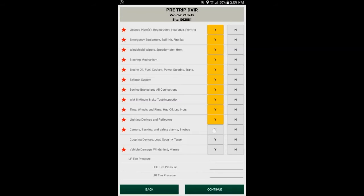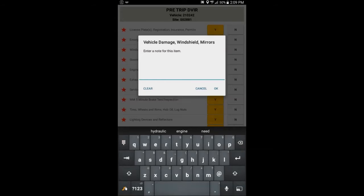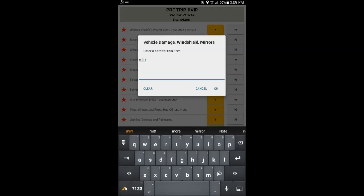If there is a problem with the truck, and you found a problem, for example, maybe my mirror bracket is a little loose and needs to be tightened up. If I select the N for a fail, I can touch on the screen, and I can put in a note.